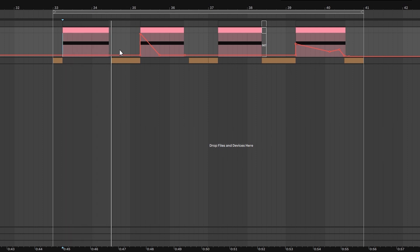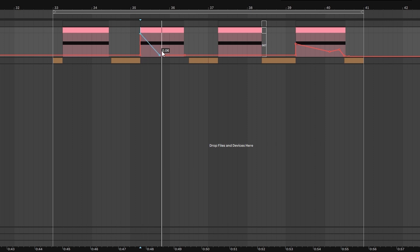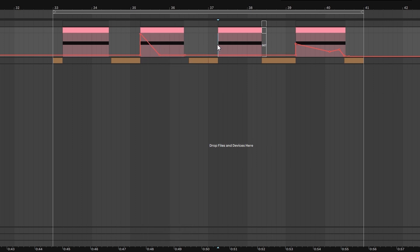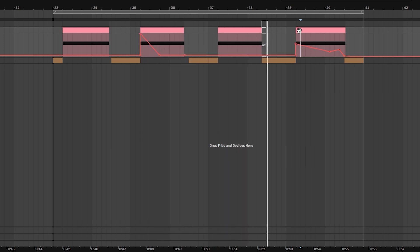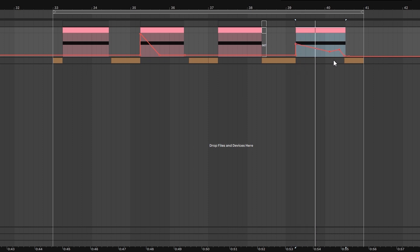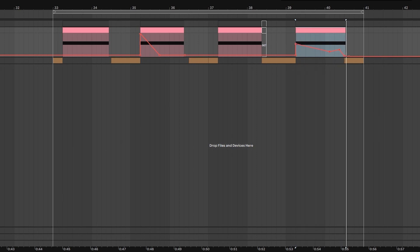Then we can automate it like this, sustain it again, and then automate it like this. Very cool, huh?